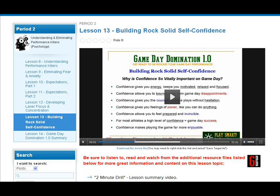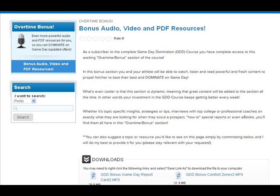In addition to the 28 lessons and four different periods, there's a really cool section called the Overtime Bonus Area. In this section, you'll see that under Downloads I will add numerous additional resources each and every month onto this course. I want the course to be dynamic, so you'll have downloadable PDFs or MP3 and MP4 files that allow you and your athlete to come back time and time again to get more information and further the education.